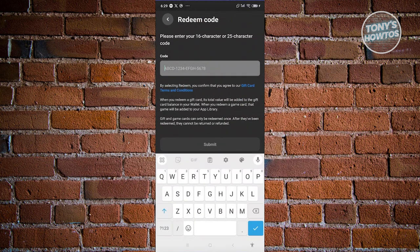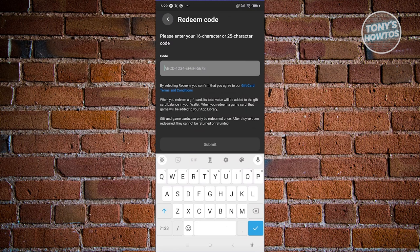It's going to ask you to enter your store code, which is going to be around 16 characters to 25 character code. Once you've entered that, go ahead and click on submit and you should be able to redeem those MetaQuest gift cards.